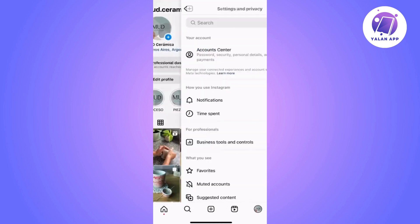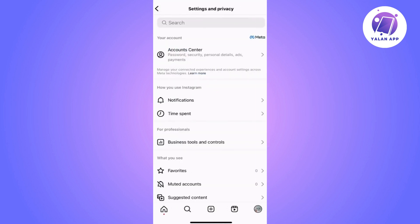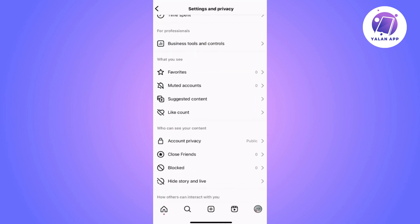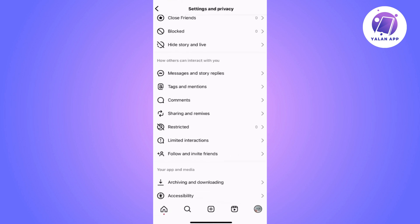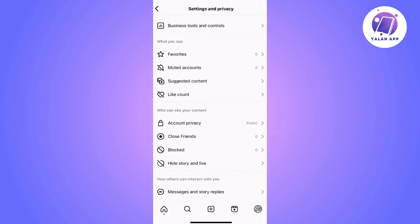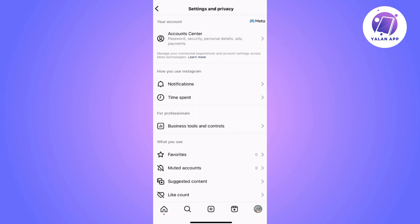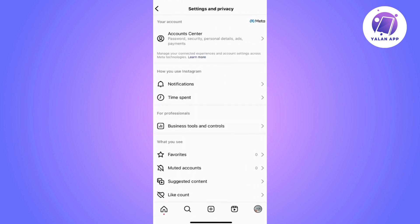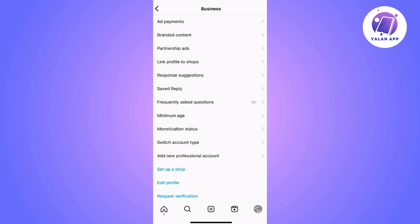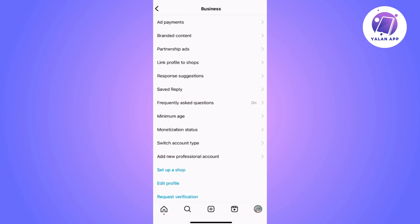Once we are there, we will choose the one that says Business, and next we will tap on Promotion Payments, which is the first option at the top.